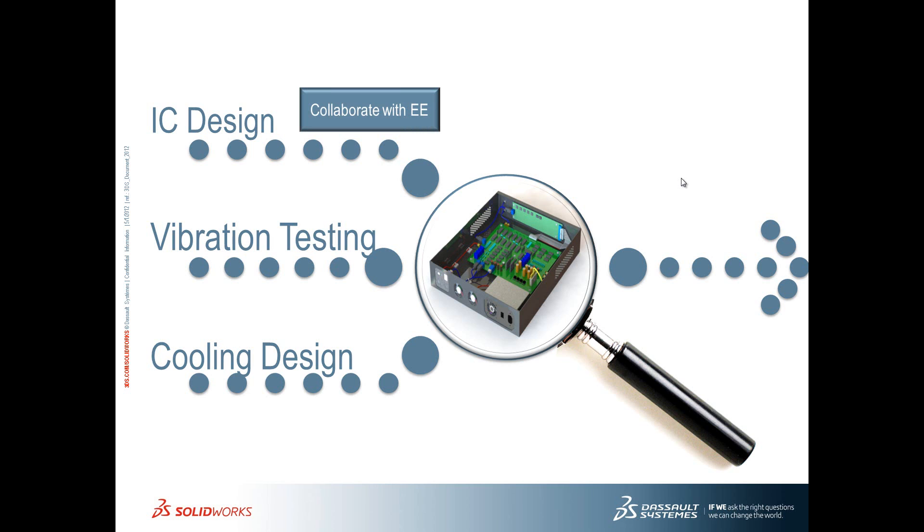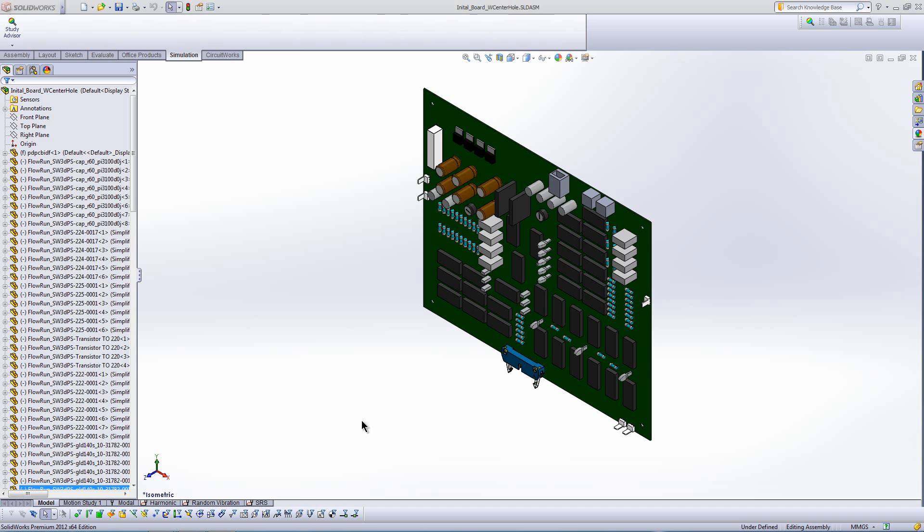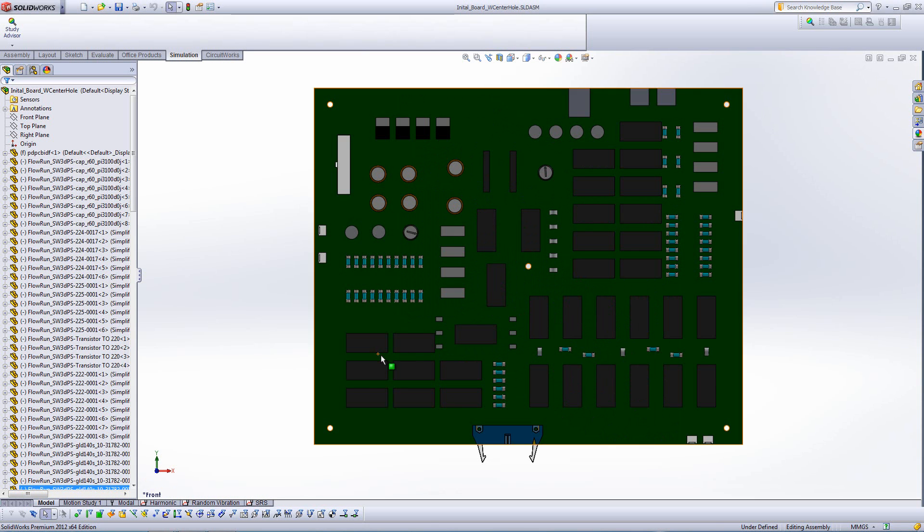Let's talk about vibration testing. There's maximum acceleration, stress, and displacement criteria for my components. So let's see if our board is going to stand up given that new mounting hole.